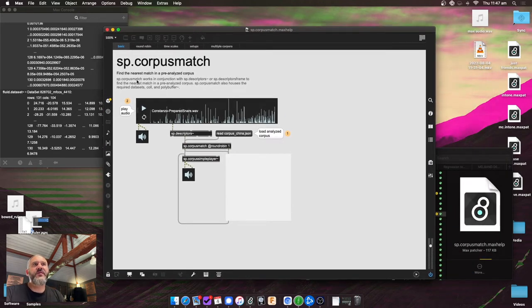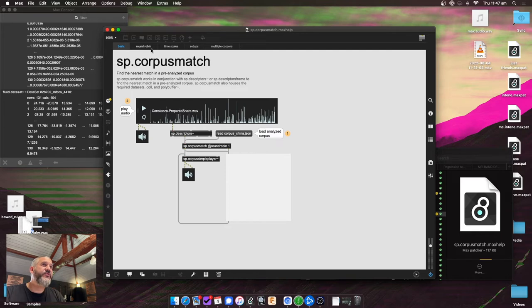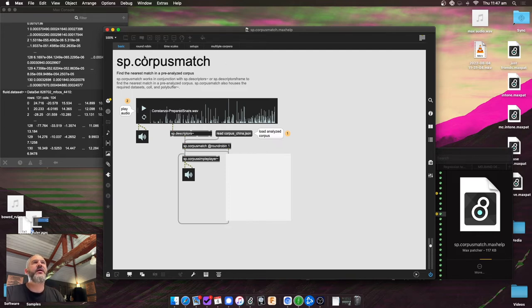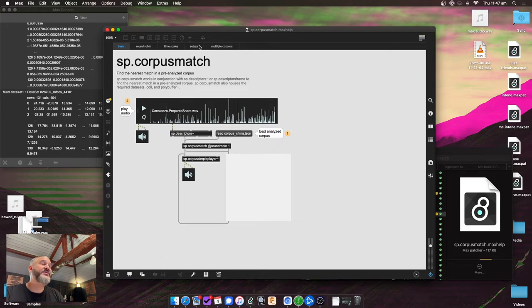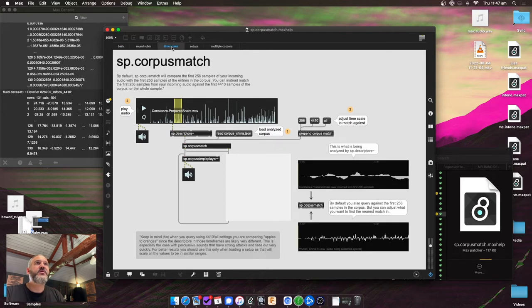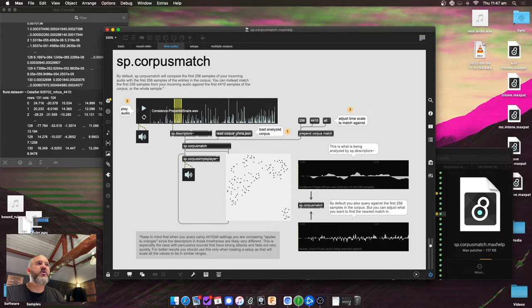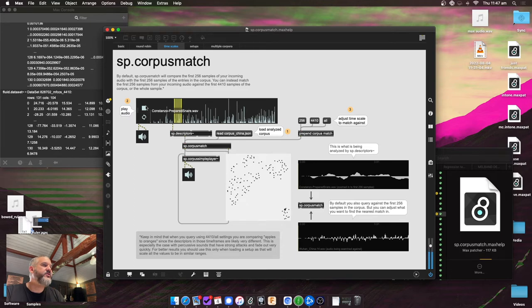Okay, so here I have the help file for corpus match. There's a few new things in here with round robin and setting different timescales and such. I'll show you the timescales and I'll show you the setups because that's really the main feature here. So, as before, I can load a corpus. I can play audio. You know, it'll find the ones in the nearest match in the corpus.